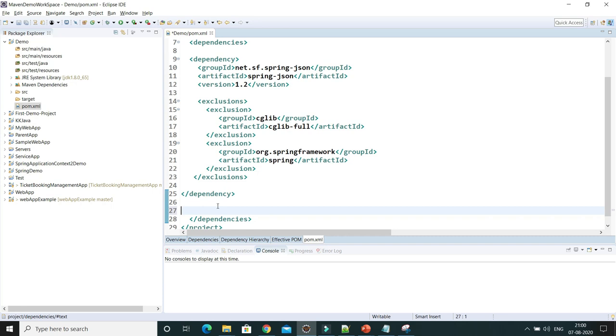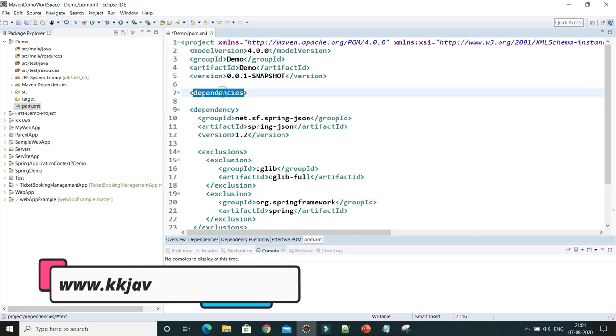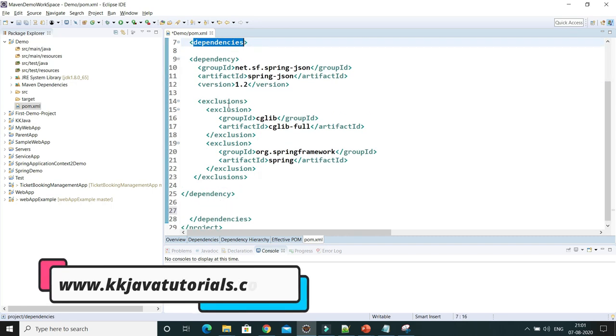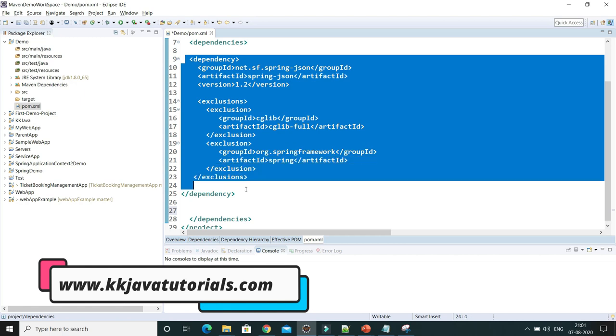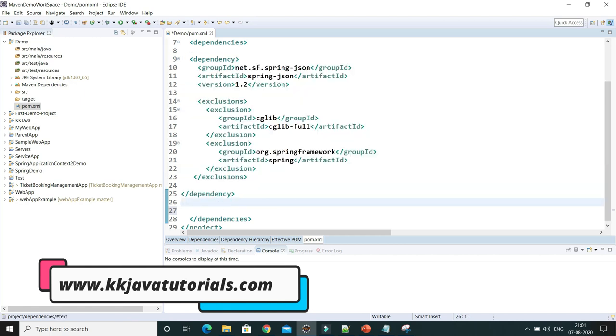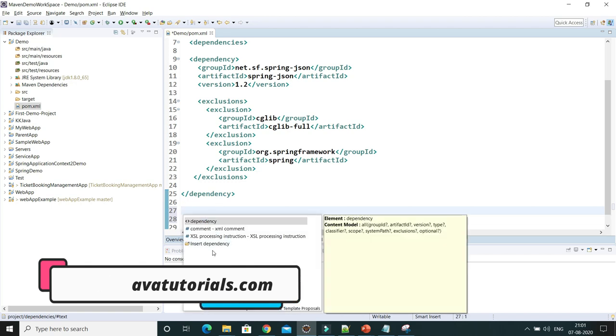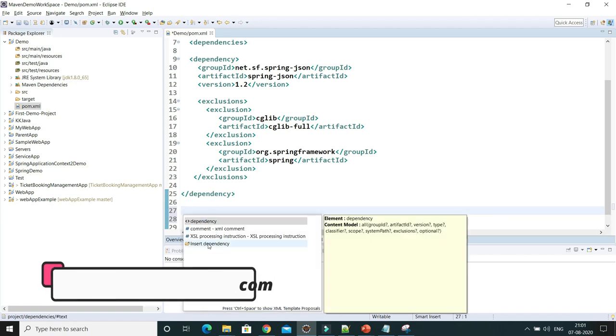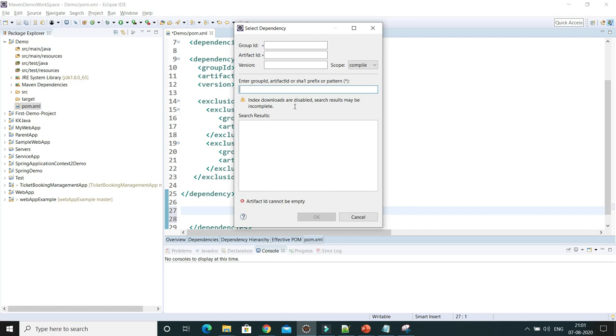What you have to do is type dependency start and come out of this. Then press Ctrl+Tab and you can get this option 'Insert Dependency.' You'll get this window where you can search any artifact or any library by entering group ID, artifact ID, etc. But here you can see this message saying that index downloads are disabled, so search results may be incomplete.